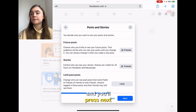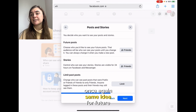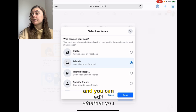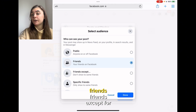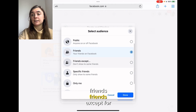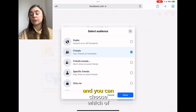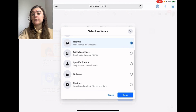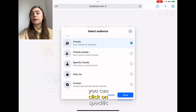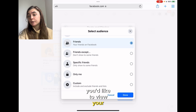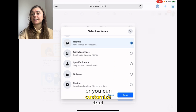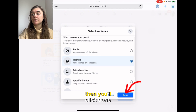Then you'll press Next. Same idea for future posts — you can click on Friends and edit whether you want that to be Public, Friends, Friends Except for specific people, or only specific friends you'd like to view your profile. You can also select Only You, which will lock and make it private, or you can customize that. Then you'll click Done.